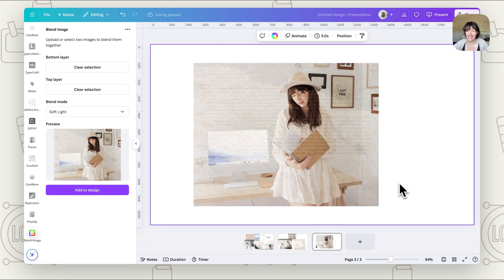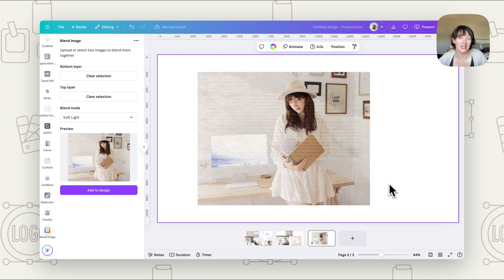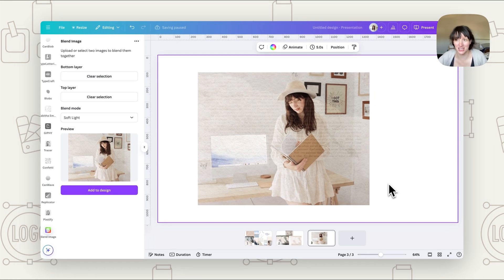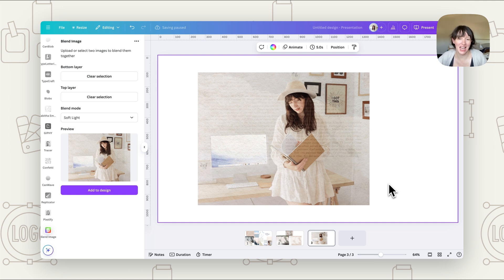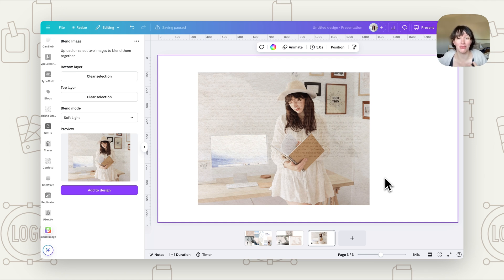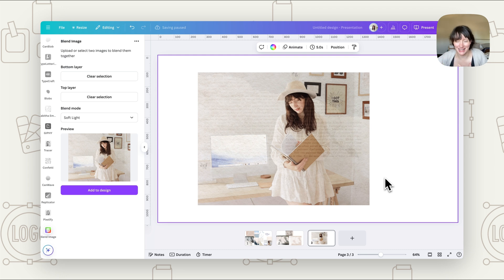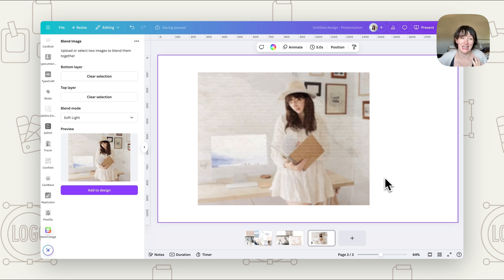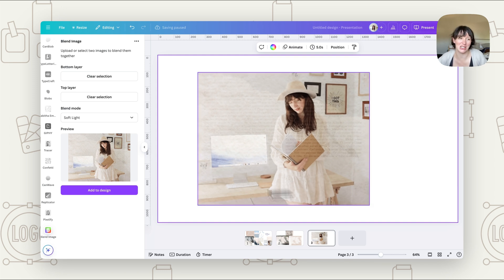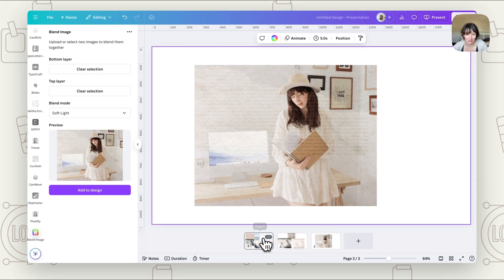So as you can see, you can start to really layer things up and create really interesting, beautiful designs that you couldn't do before in Canva by just using the transparency. We can now layer things up and make them really feel like they're molding together. It's really becoming one image by really putting those images interwoven and blending them together using those blend modes.